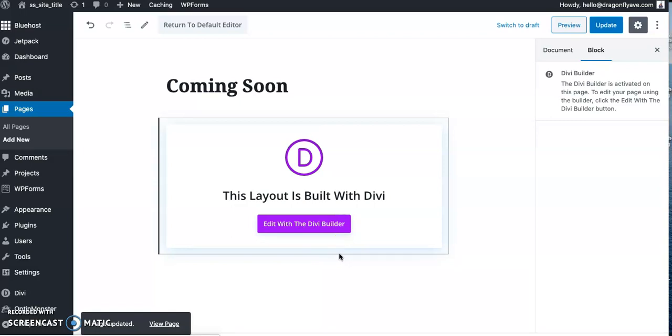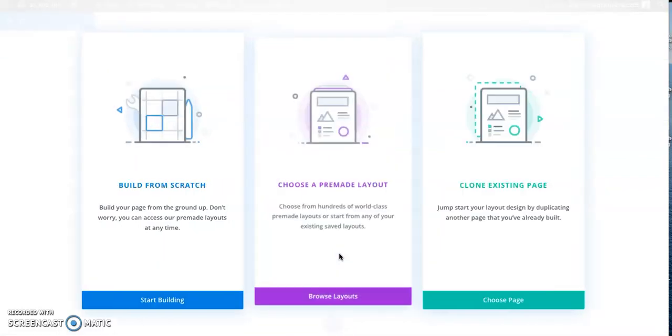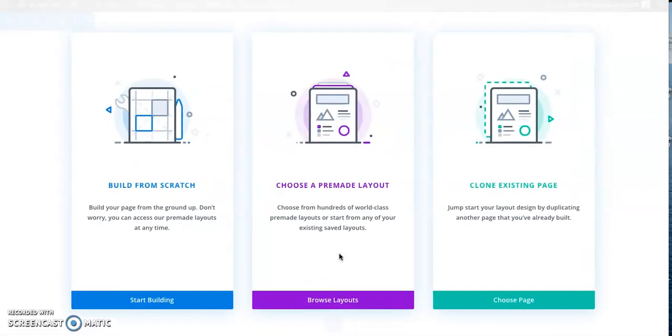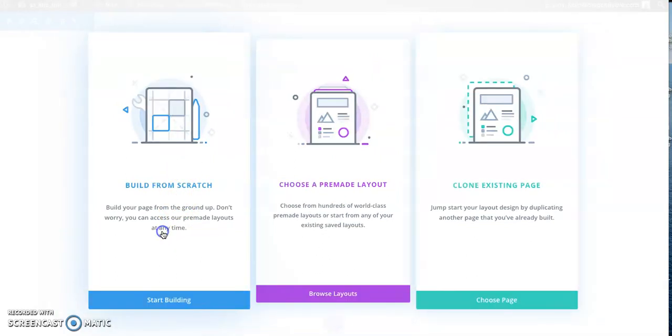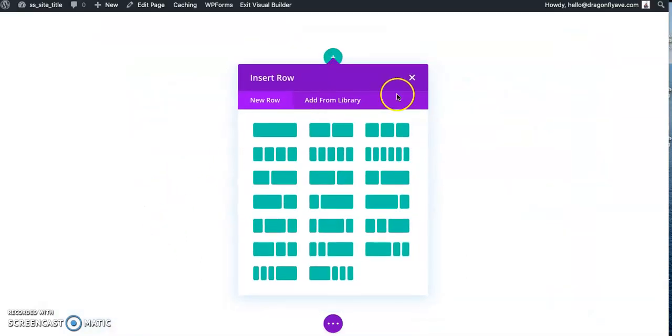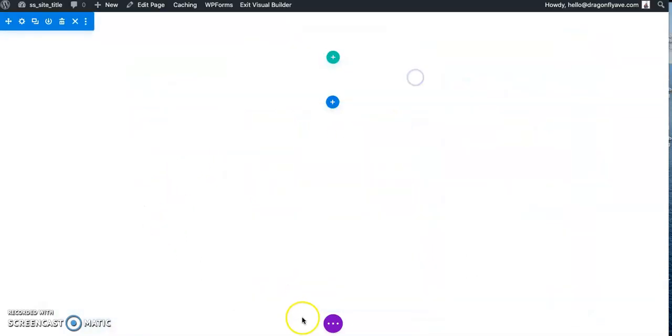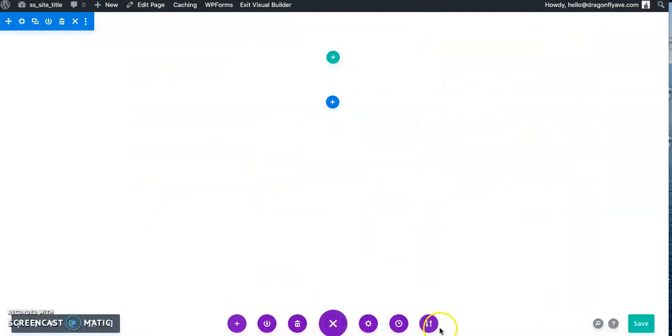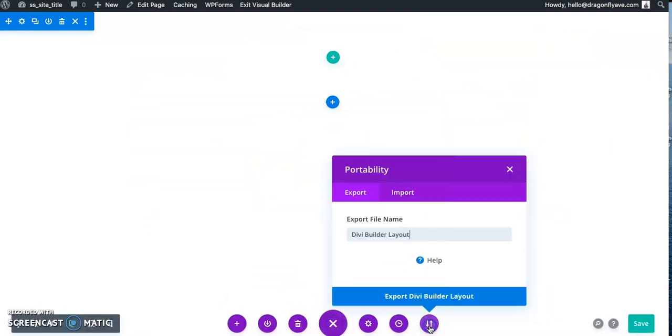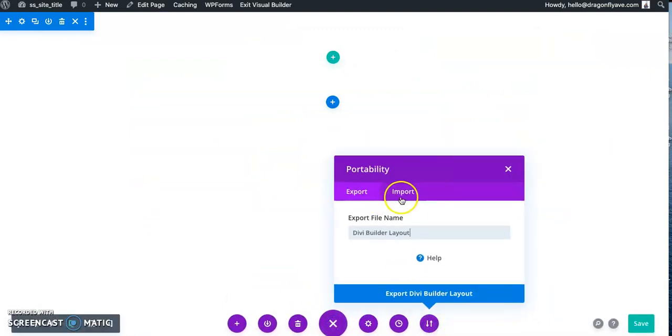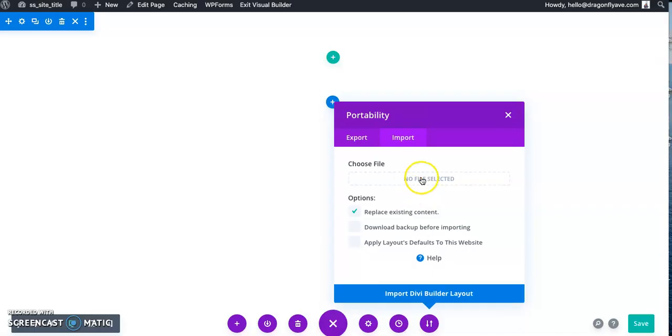And we have about four different design options in the shop if you want to take a look and see which ones you like the most. So I'm going to build from scratch since we are uploading it. And we're just going to go to this purple button in the middle and this up and down arrow. And rather than export, we're going to click import and we are going to select a file.